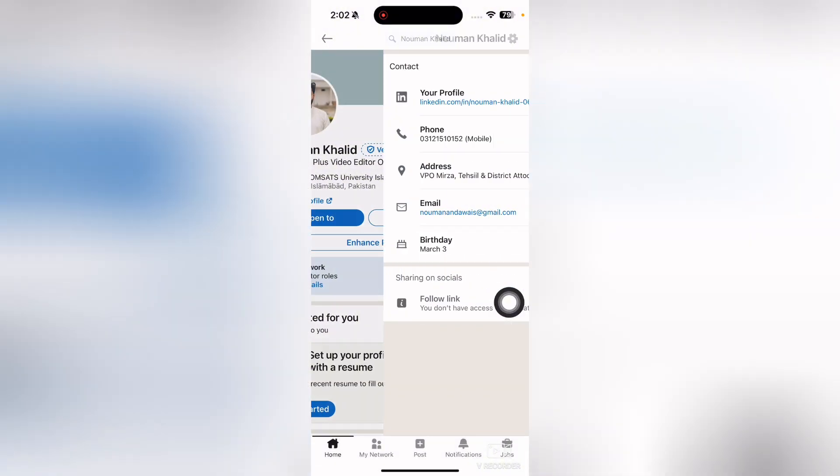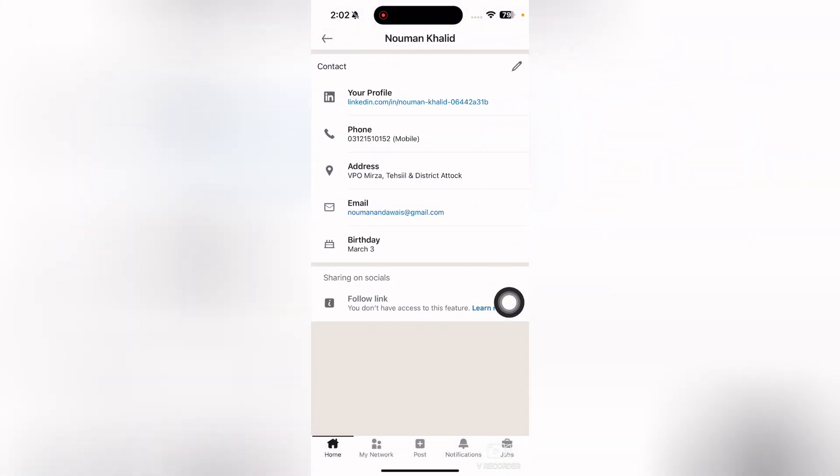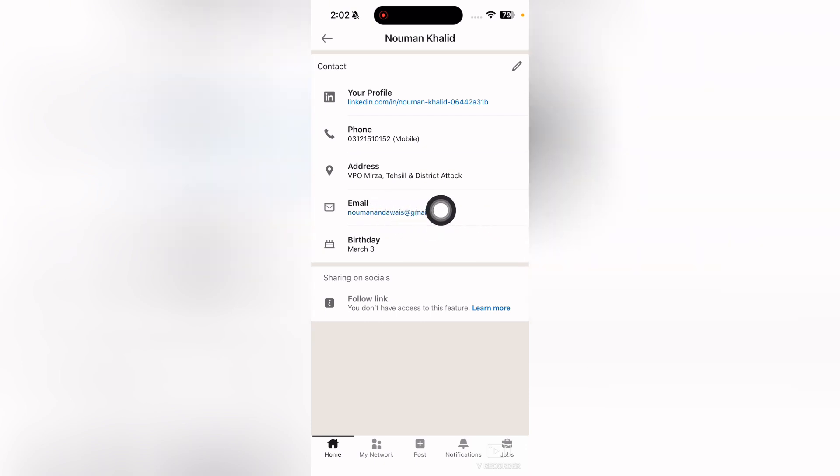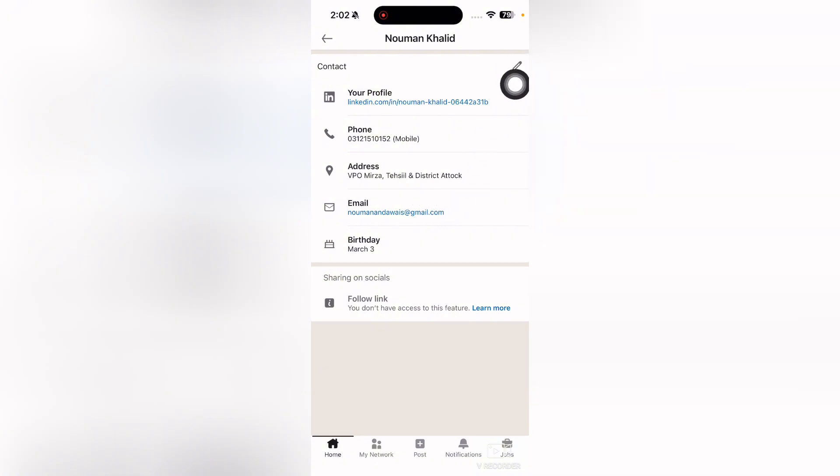Just simply tap on contact info and then here you can see that I have already added my email. To add the email, you will simply tap on this option where you have the pencil option.